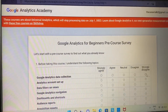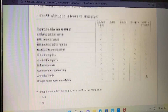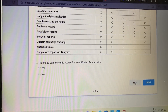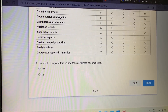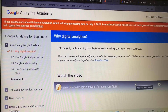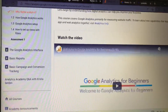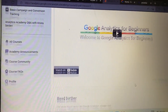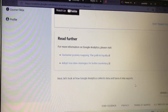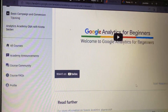Once you press the Next button, a survey will appear. You can simply scroll down and press the Skip button. After that, the course will appear and you can start at your own pace and speed.